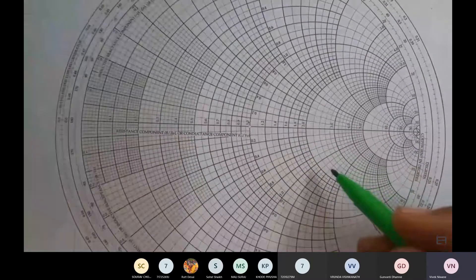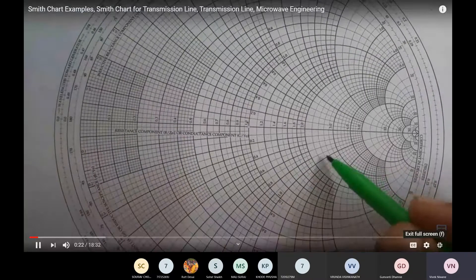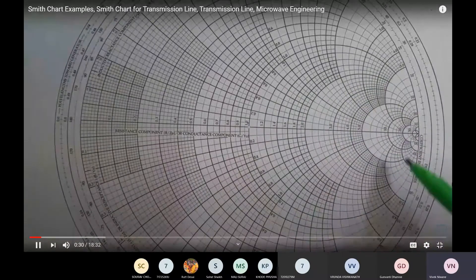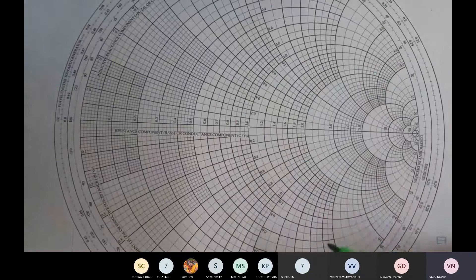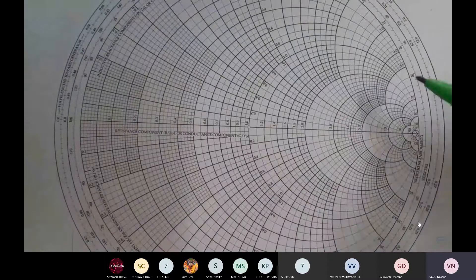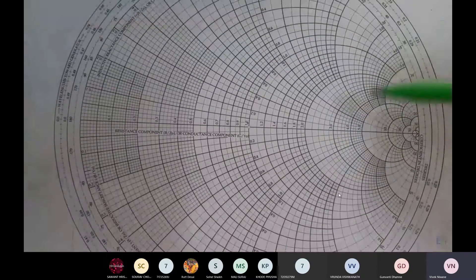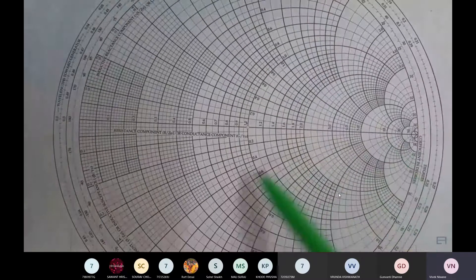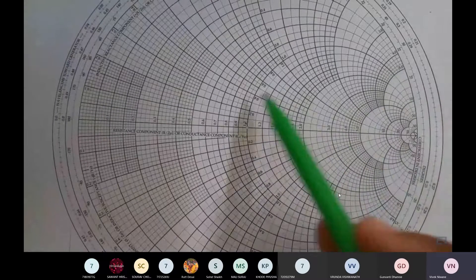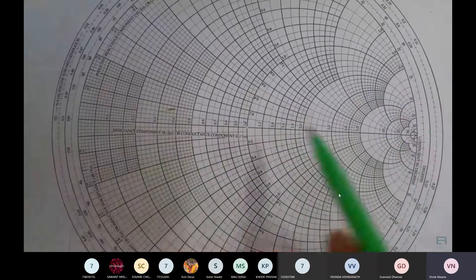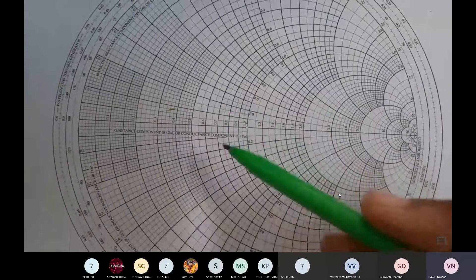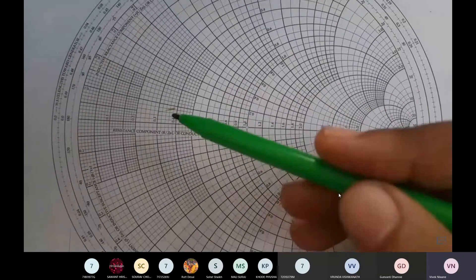First we need to understand the meaning of the circles in the Smith chart. There are basically two types of circles. The first type are the real circles, which give information about the real value of impedance. The second type are imaginary circles, which have two categories: positive imaginary circles that lie above the horizontal line, and negative imaginary circles that lie below the horizontal line.